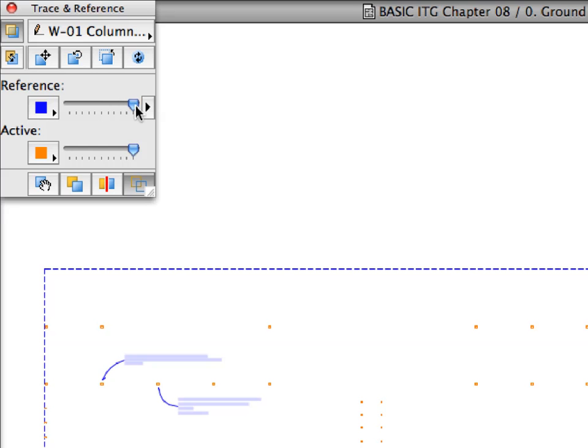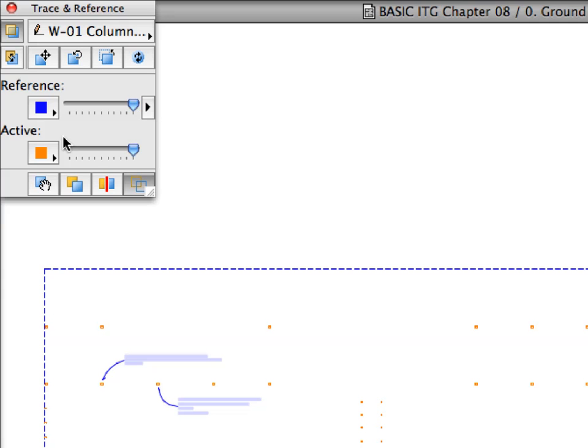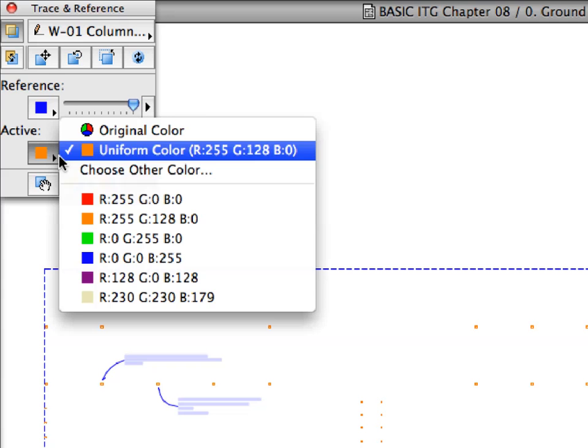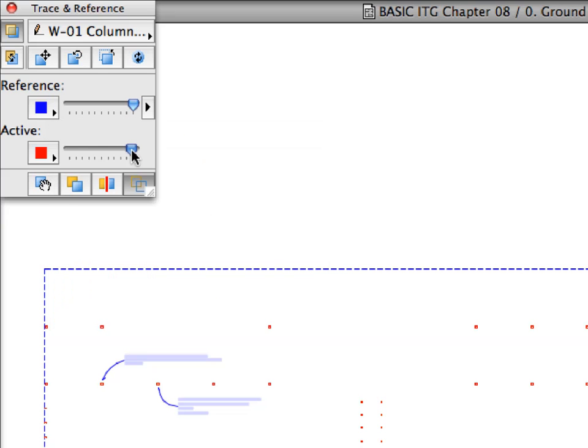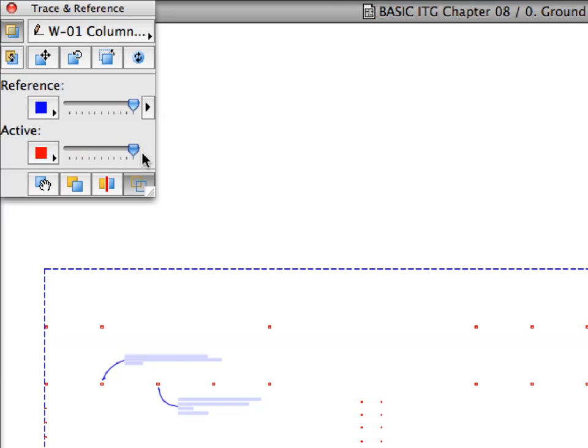Pull it all the way to the right to set it to maximum. Click the active color button and set it to red, which is another one of the presets. Pull the Intensity slider, right of the Reference color button, all the way to the right to set it to the maximum.